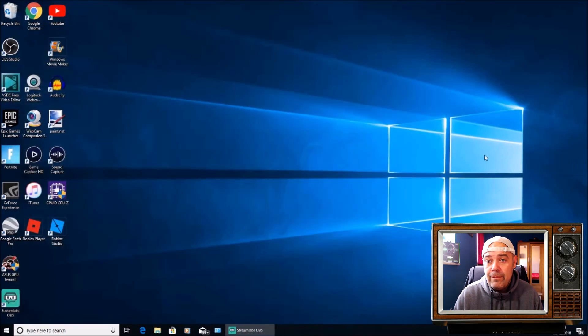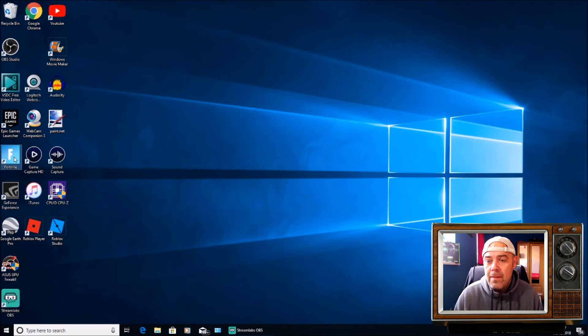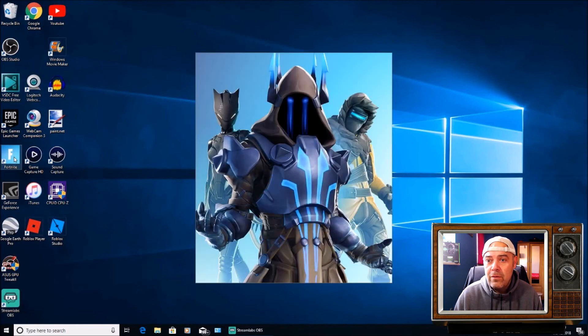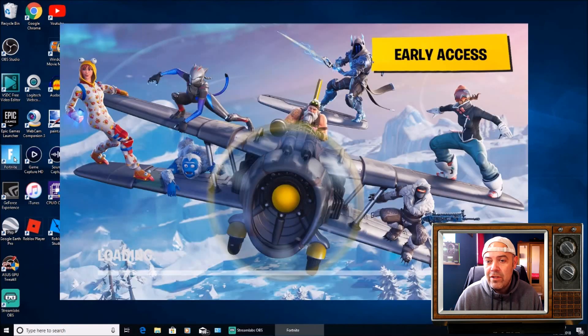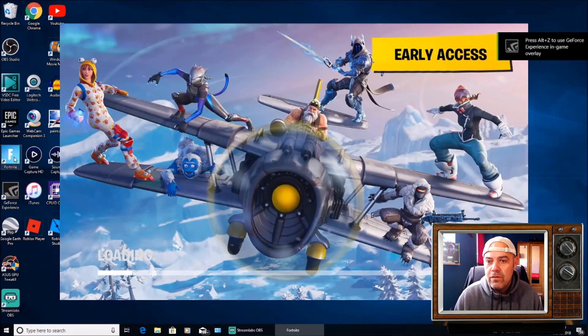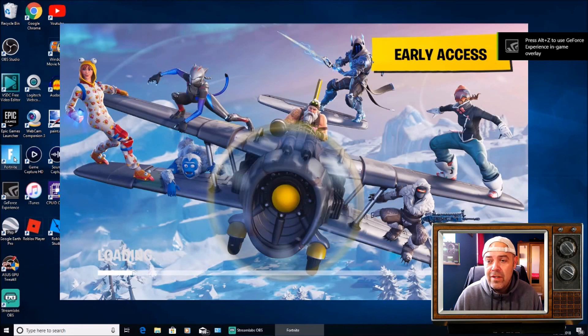Start up Fortnite and wait for it to load. I'll fast forward this a little bit, but that's where it stopped loading and would hang completely all the time. Now as you can see, it's starting to load again.